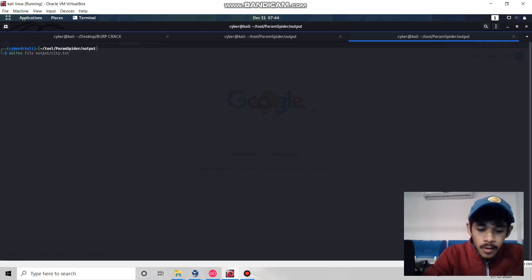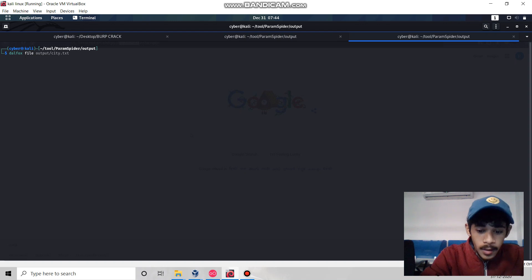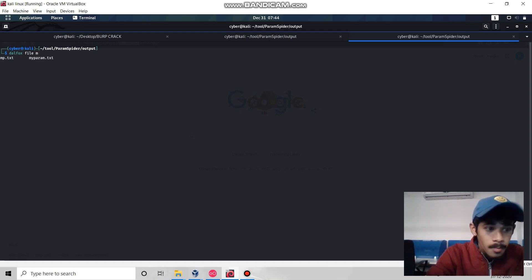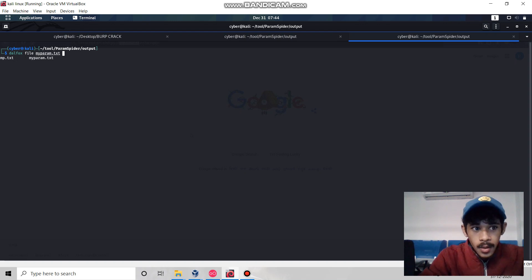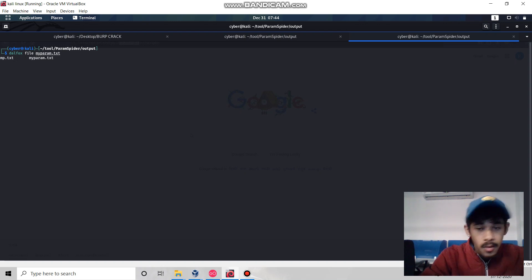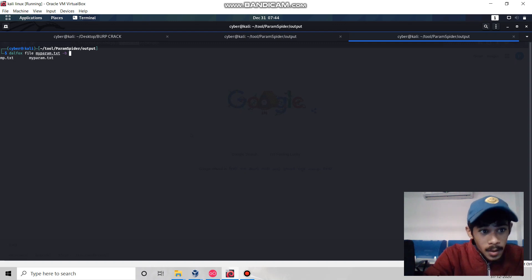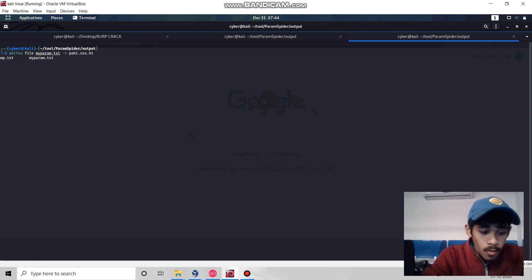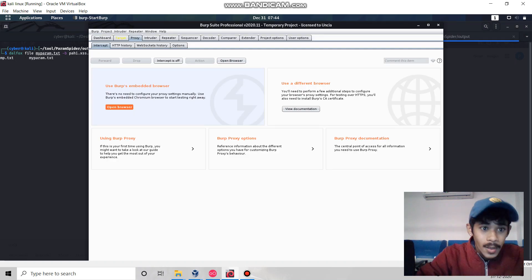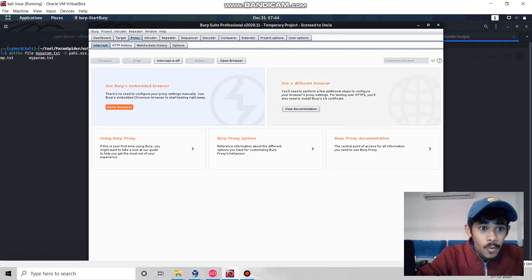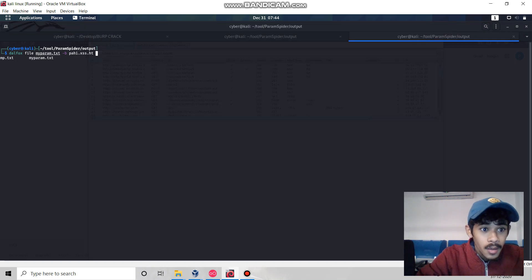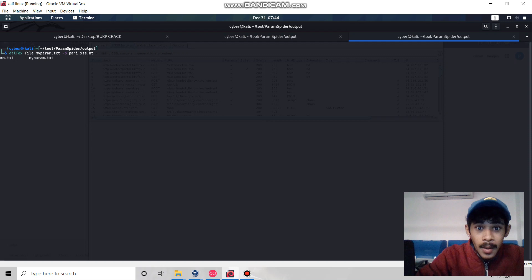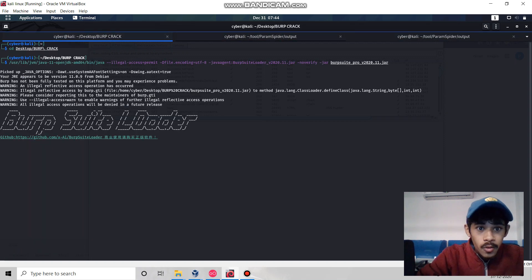Here we're going to use DALFOX with the file extension, then deploy our file. My param file is where we extracted all the possible parameters from our targeted domain. -b is for blind XSS, but I'm going to capture all the requests in my Burp Suite.